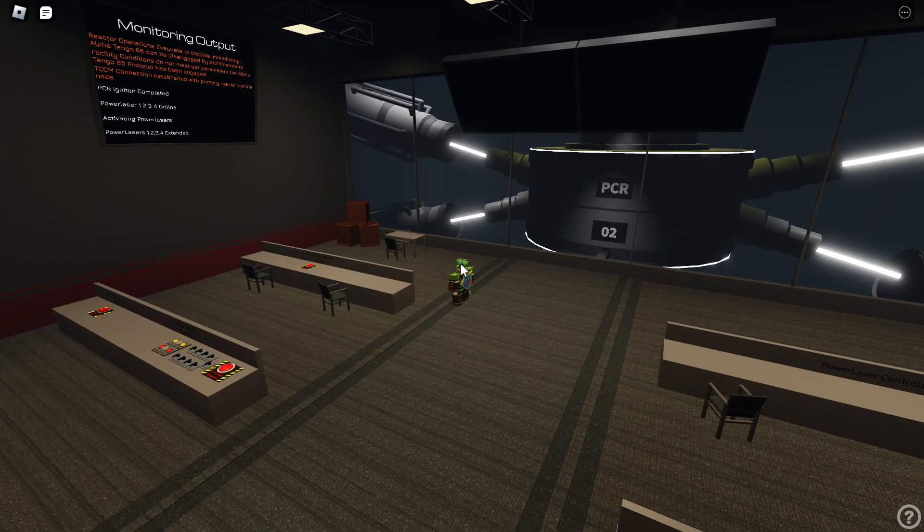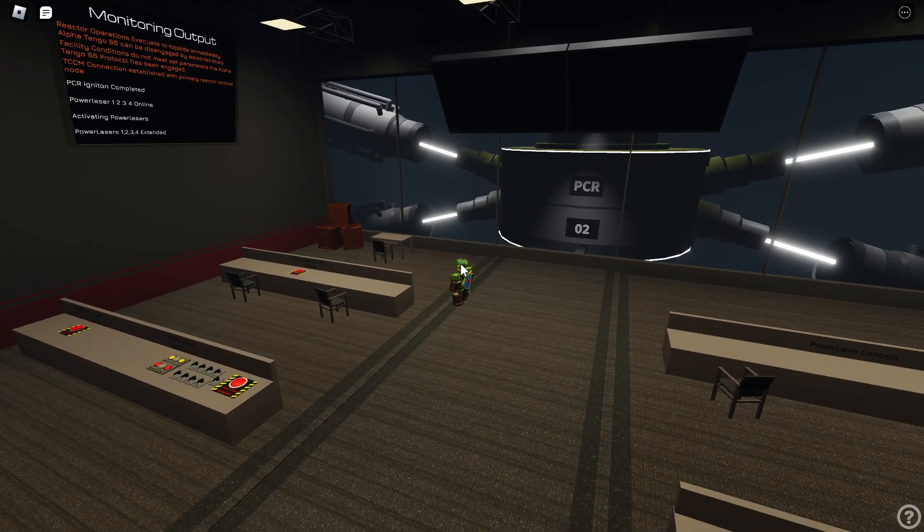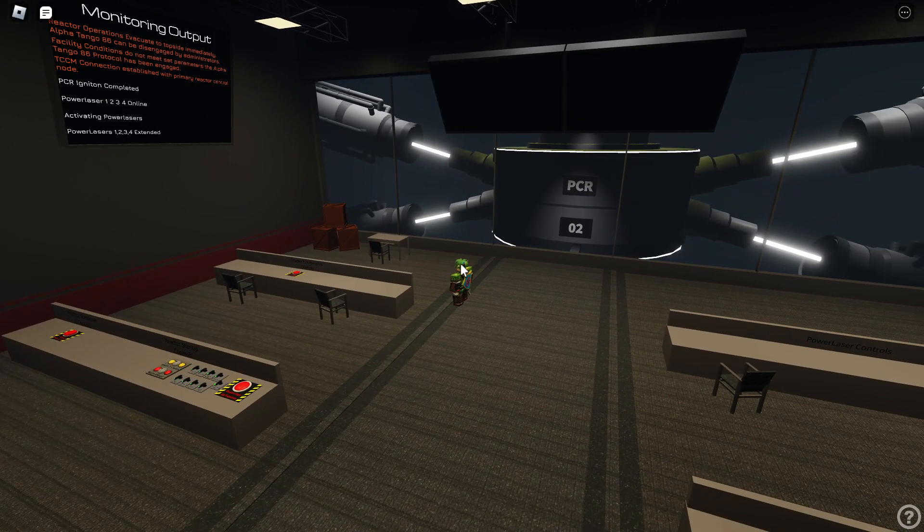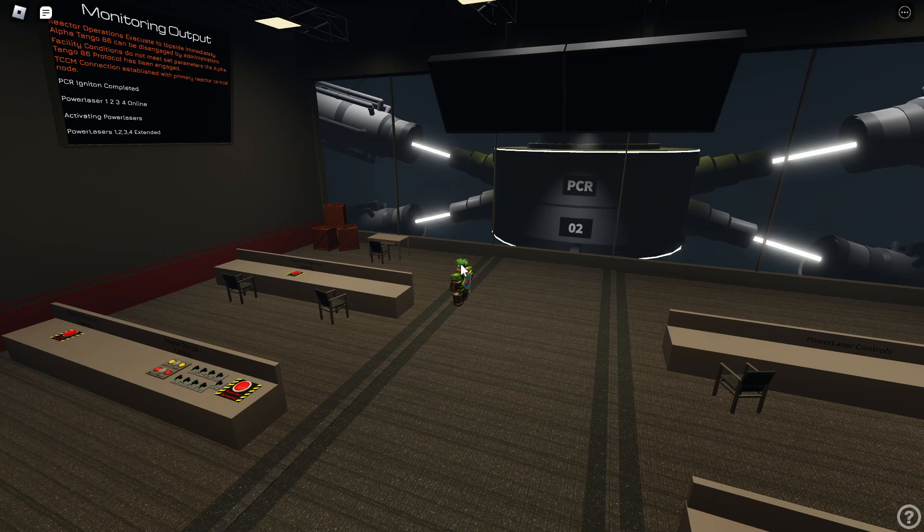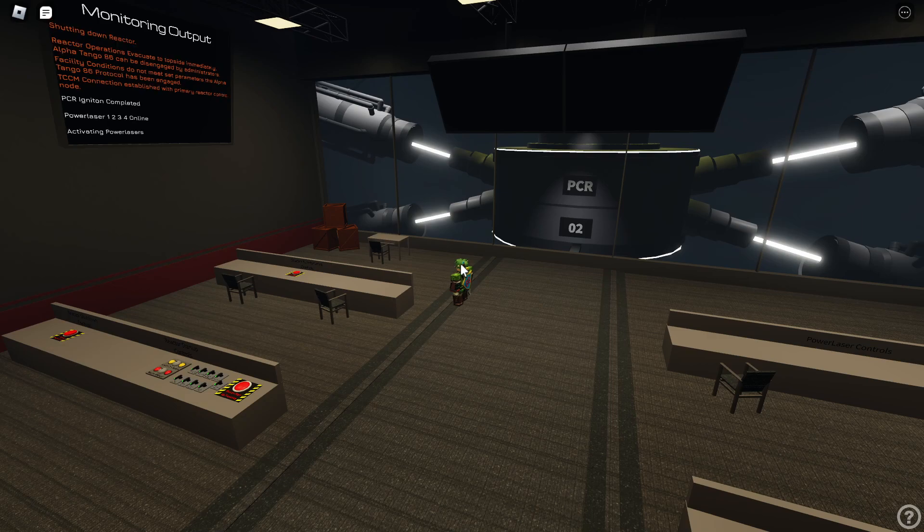All personnel within the facility are to evacuate to topside immediately. The Alpha Tango 86 protocol can be disabled by personnel within the facility administrative team. Shutting down reactor.